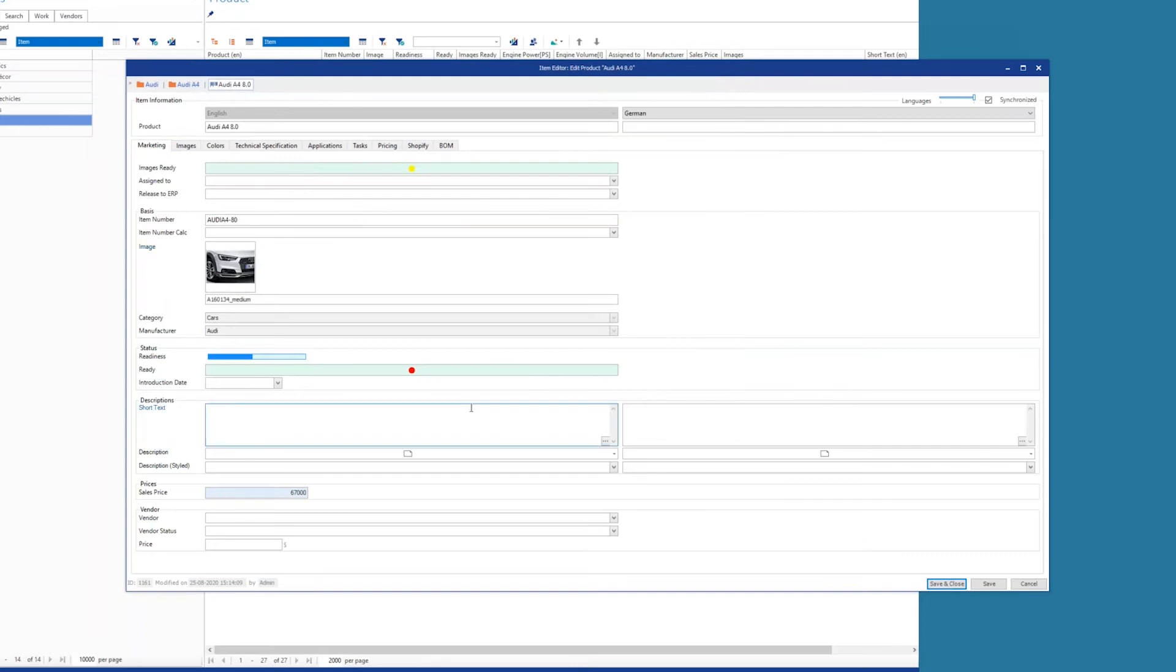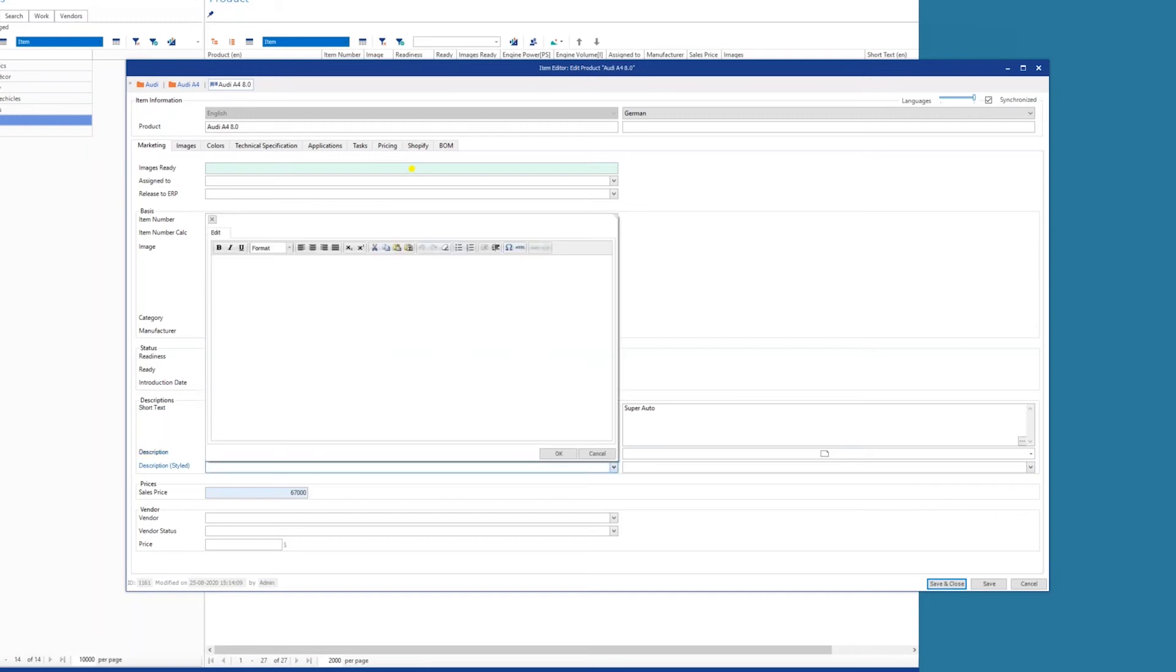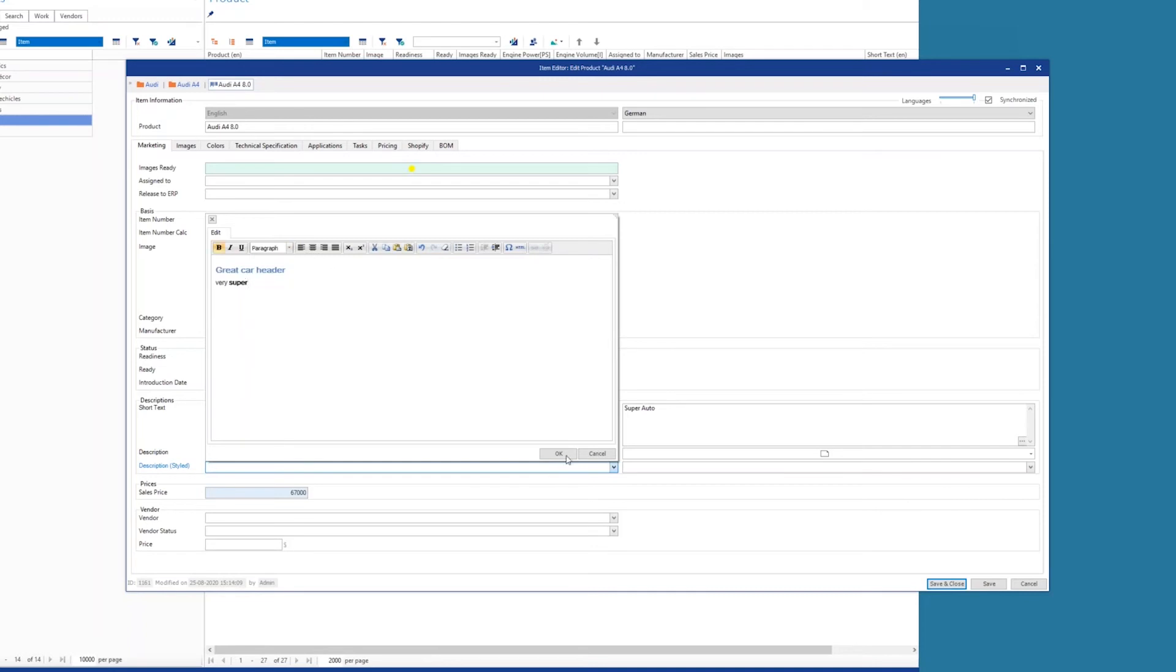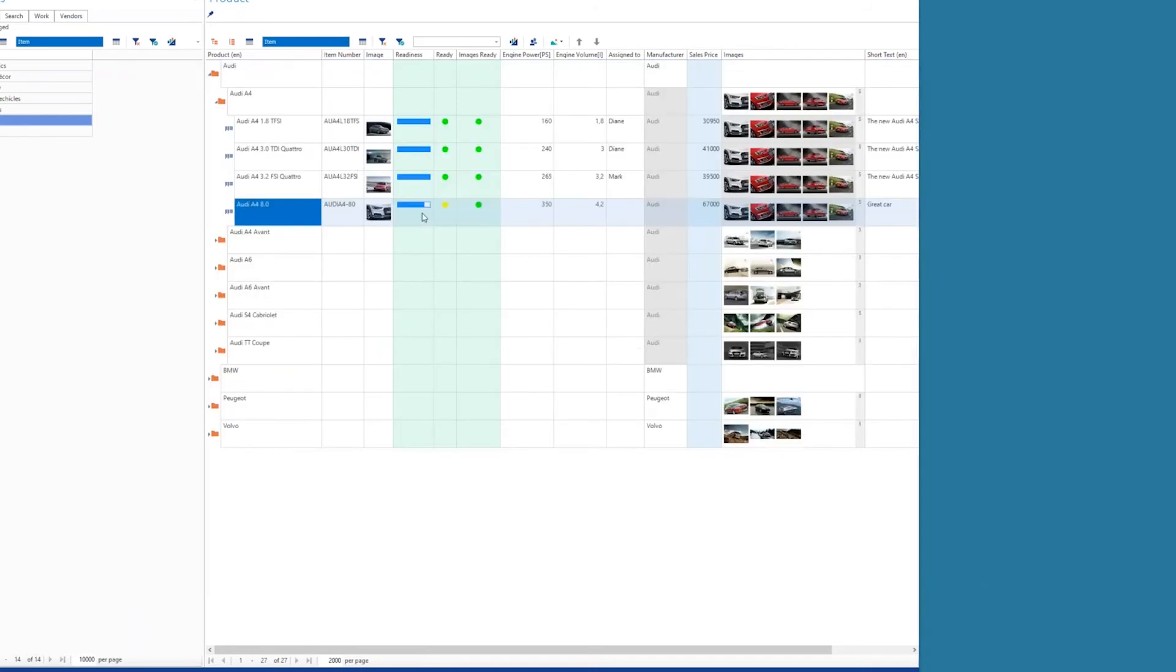And we can also load in a specific image of this car, let's just grab the same image here. And descriptions, you can see two fields next to one another, this is English and German. I speak both languages, both English, German, Danish, so you can set up as many languages as the user can handle here if you're an international company. This would be a great car in English and in German it would be called Super Auto. And you can also type in some style text here, great car, better, very super, you can make it bold and create a heading here. Click OK. I'll click save and close.